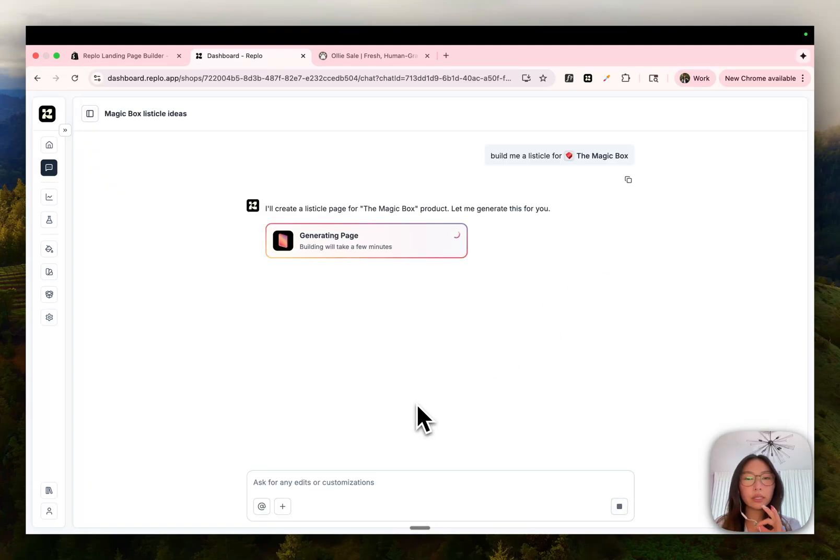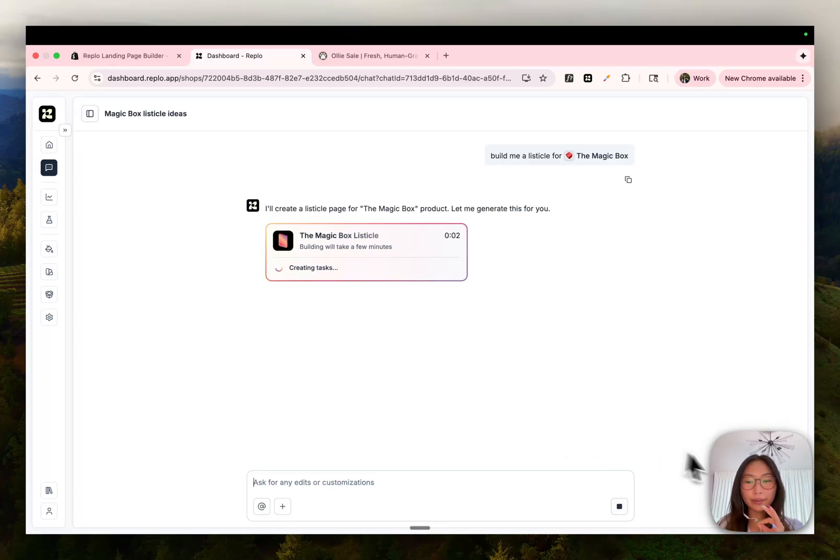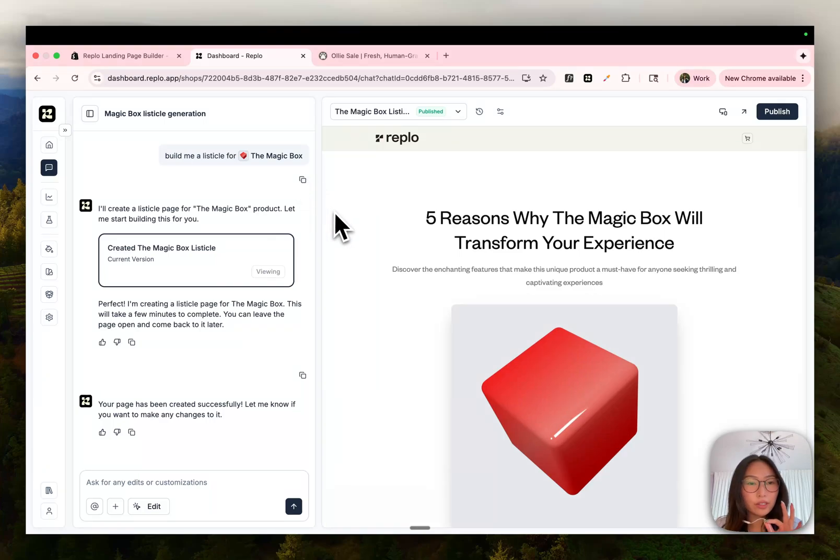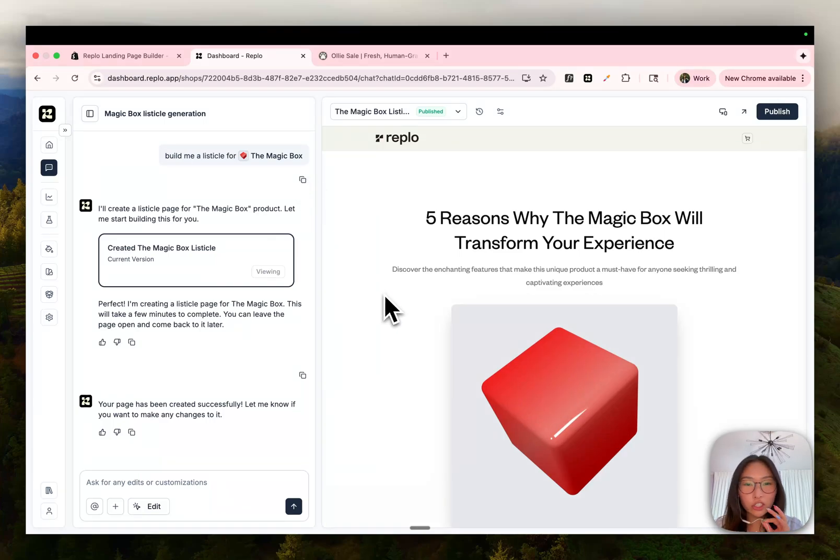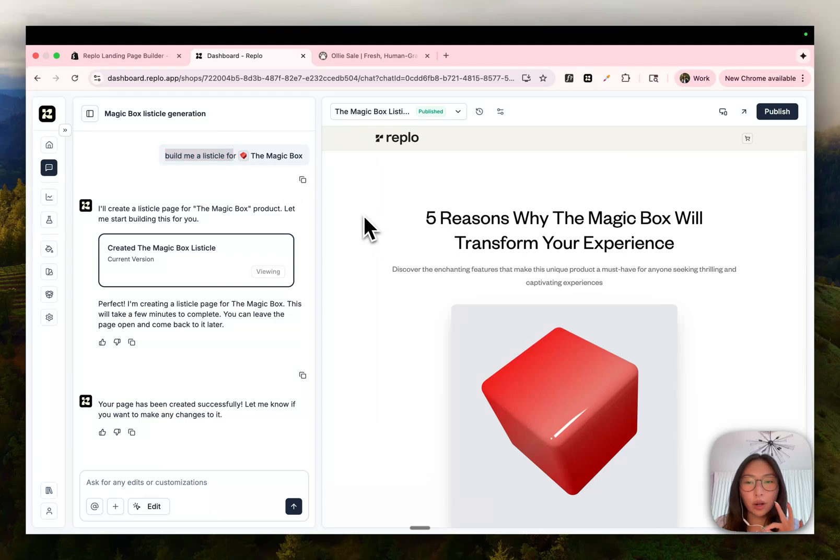This process typically takes about four minutes. So we'll wait for that to generate and we'll be right back. So in just under four minutes,